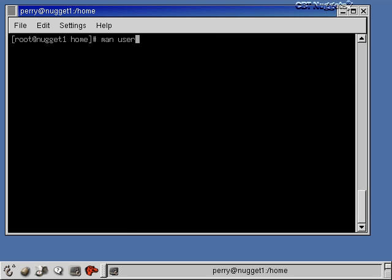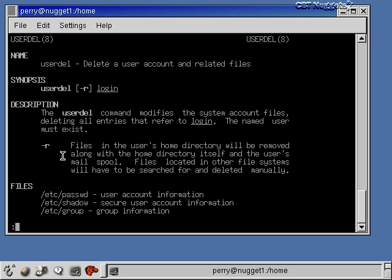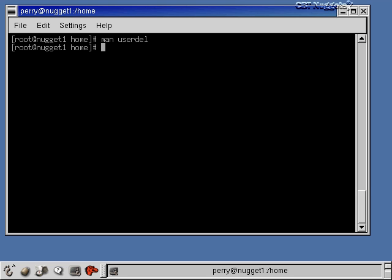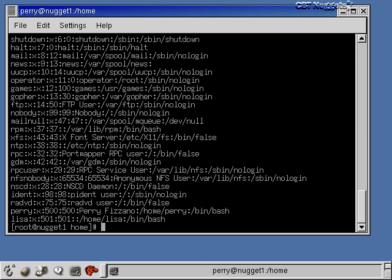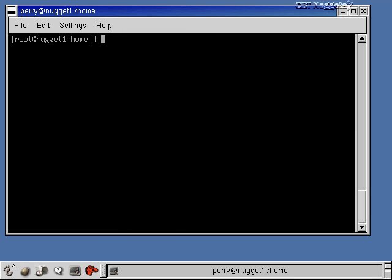Now let's look at userdel. The man page for userdel shows only one option: the -r option. When you delete a user with -r, it removes the user and deletes all files in the user's home directory, as well as the home directory itself. Files owned by that user elsewhere on the system are not deleted — you'd have to find those manually. Let's do userdel -r joe. Now the joe directory is gone, and the /etc/passwd file no longer has an entry for joe — Lisa's entry is the last one.